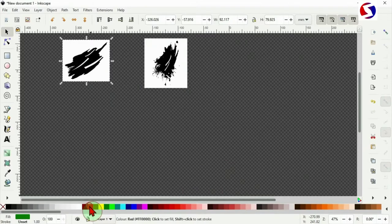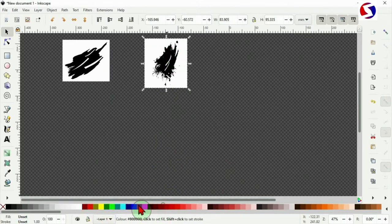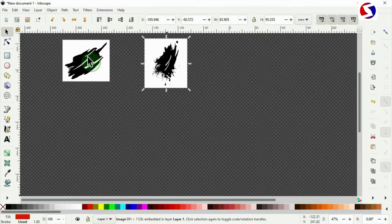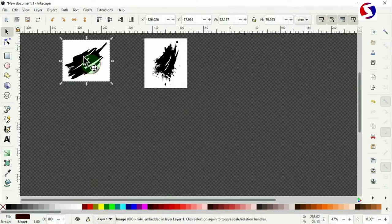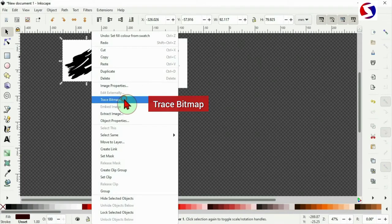Here they are raster files. You can see we cannot alter the colors. We cannot change the colors of either of the two. That's because they are PNGs. The same if it is JPEG. So we need to convert this to vector. Right click, then trace bitmap.